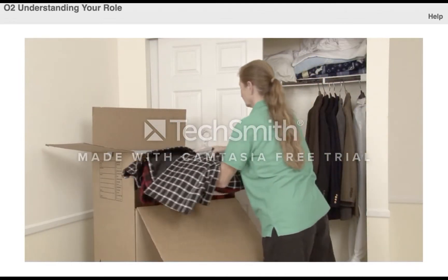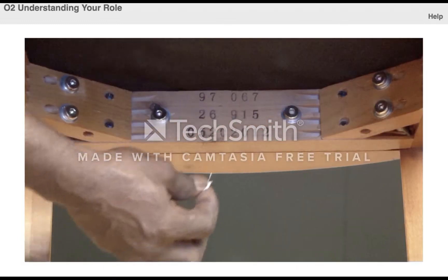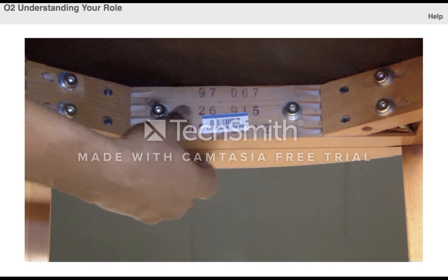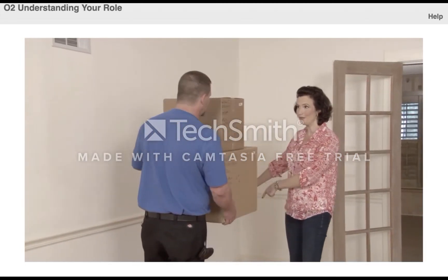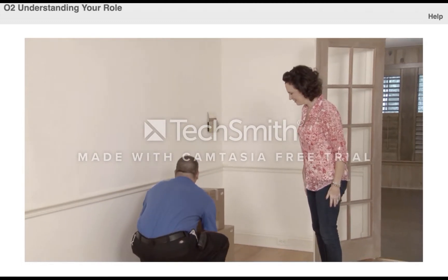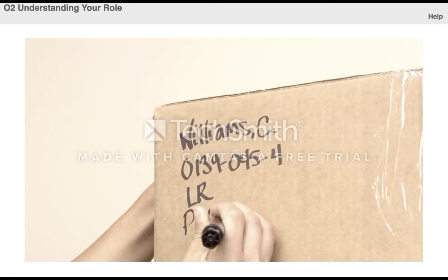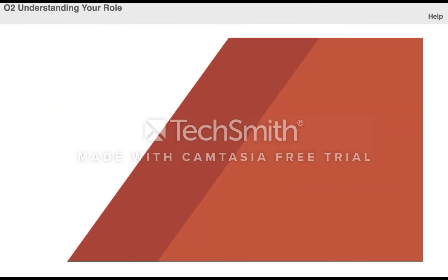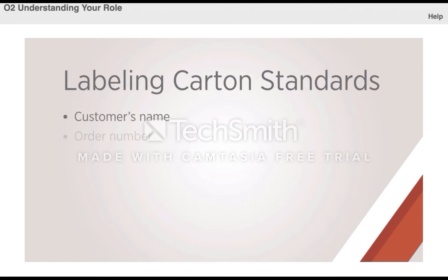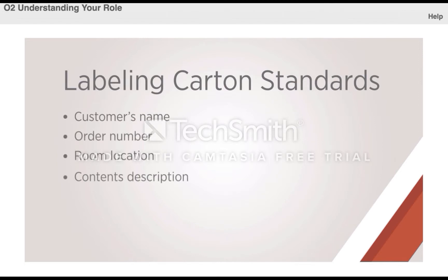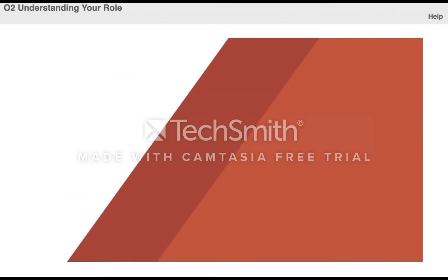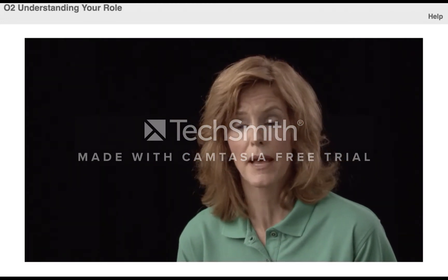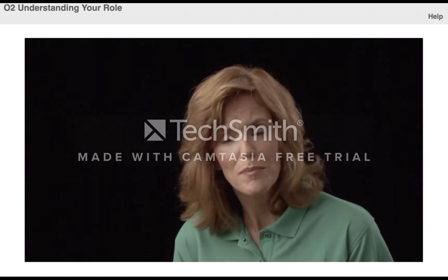For example, let's look at the technique of labeling a carton from a customer's point of view. Customers want their belongings to be placed safely in a carton to prevent damage, and they want their items to be tracked properly so they won't be lost. Then they want their cartons placed in the proper room and to readily know what's in them at destination. When you look at the job duty of labeling cartons from a customer's perspective, you can see why it's necessary to set labeling standards with the customer's name, order number, room location, contents description, special instructions if they apply, and packer's initials on all carrier pack cartons.